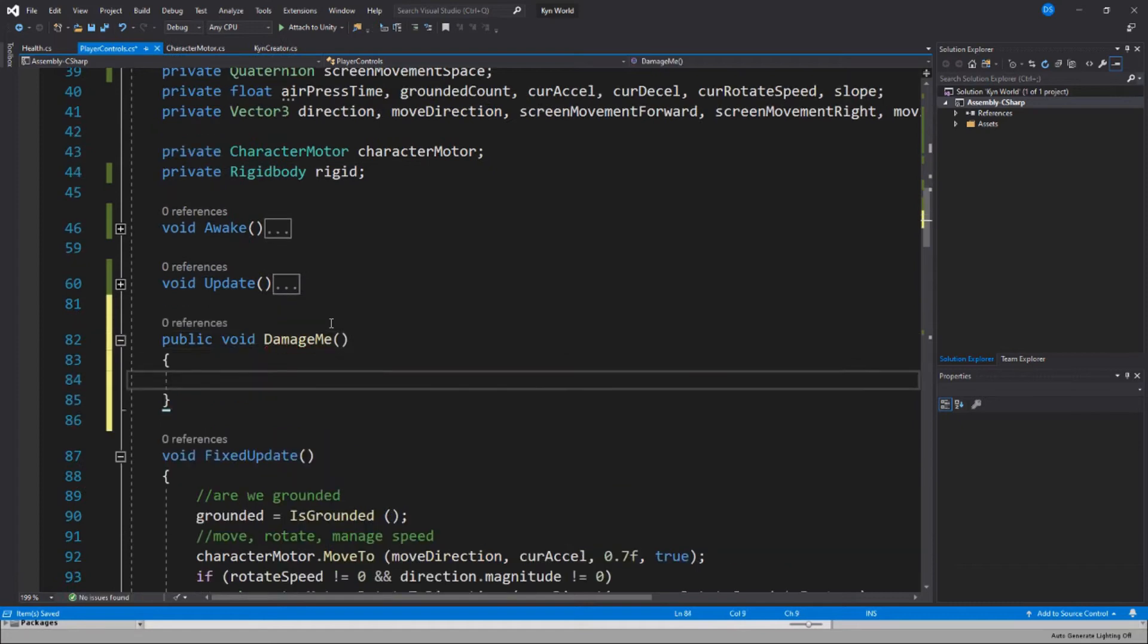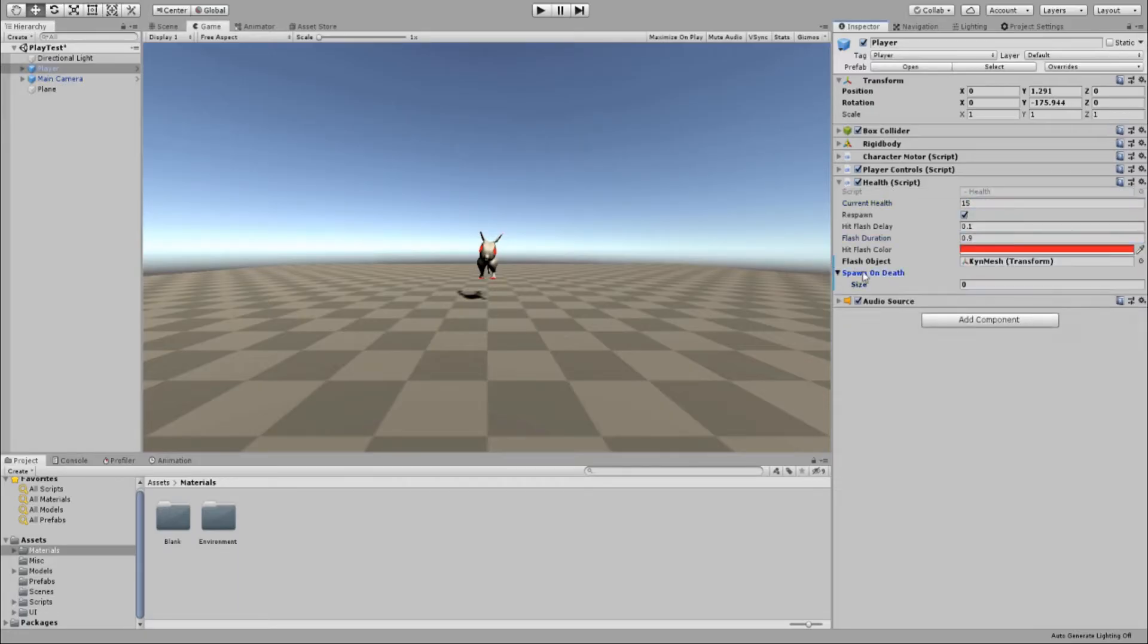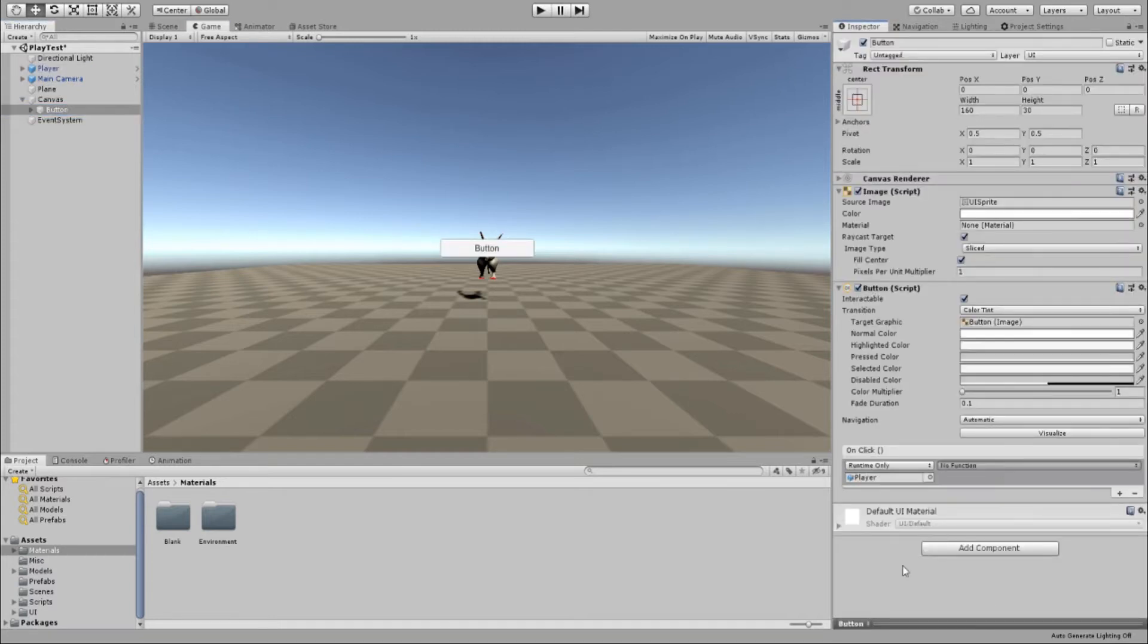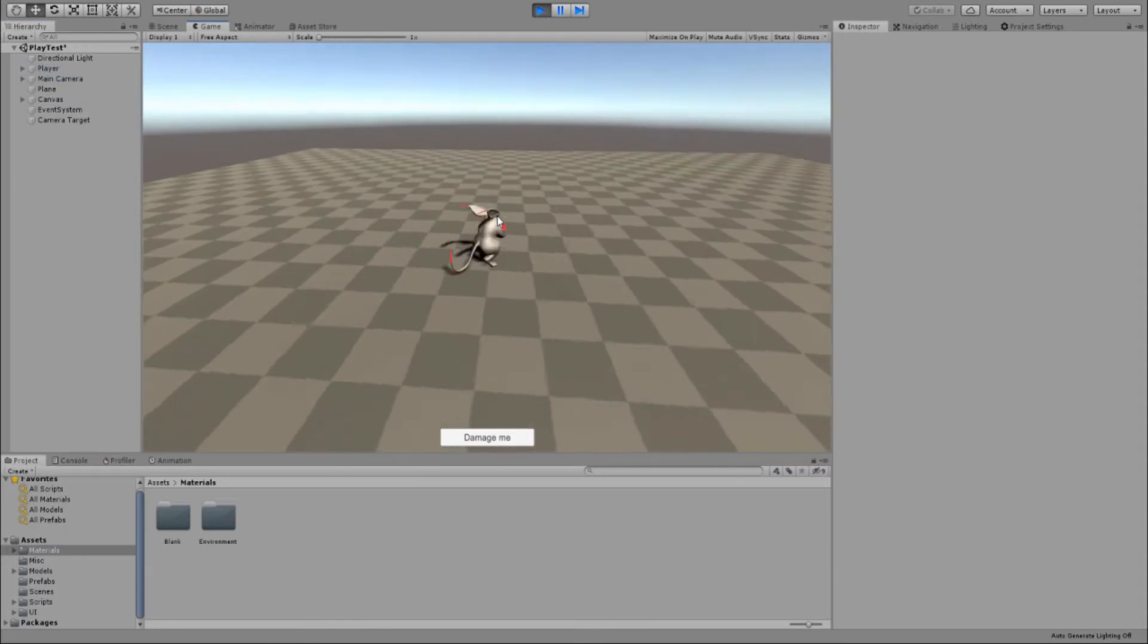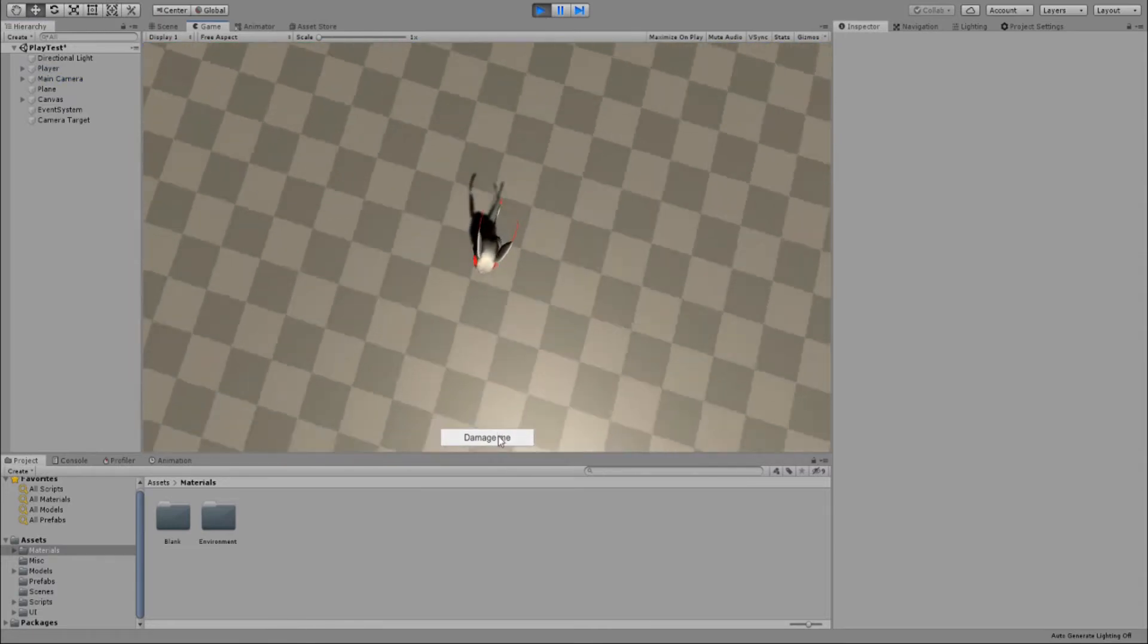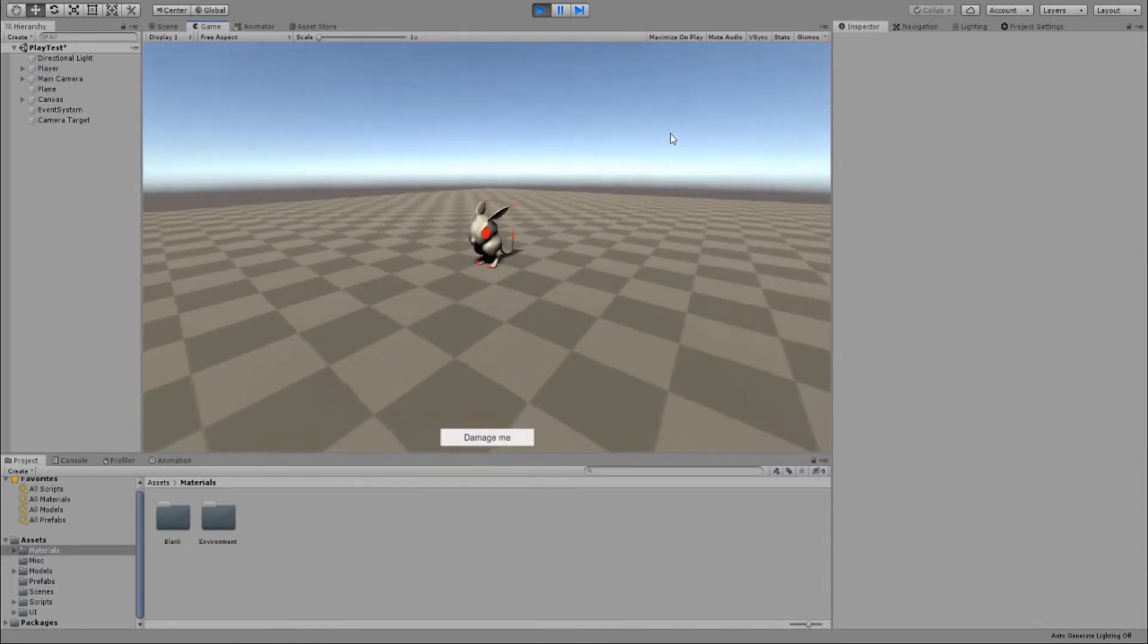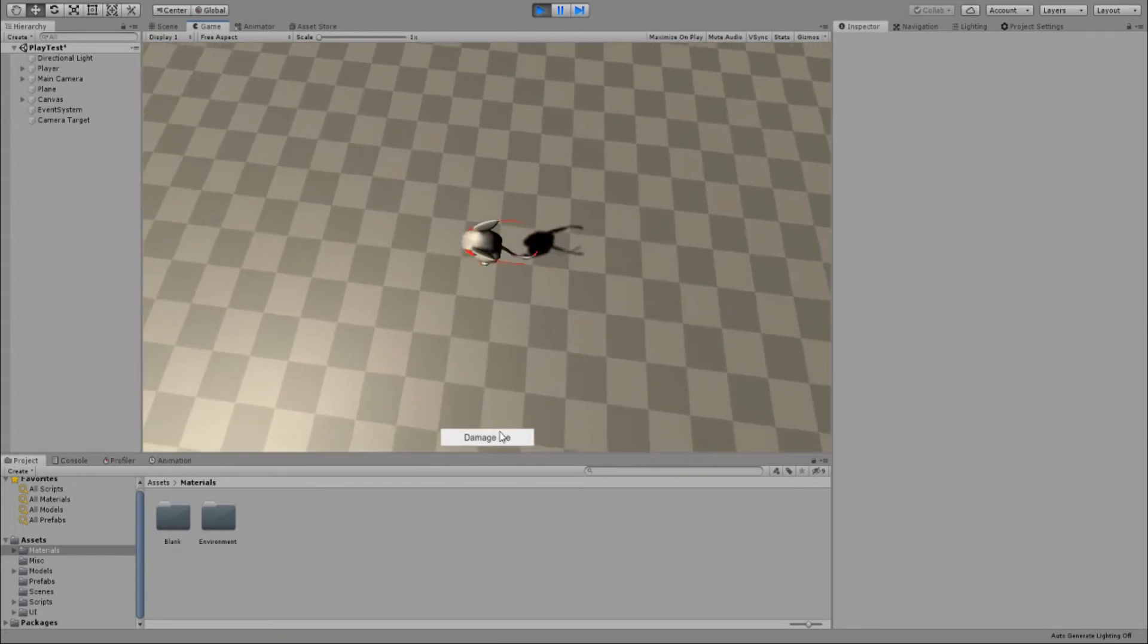I continued by creating a health script that would flash the player whenever it loses health. It would also push him away, kind of like in Super Mario 64. I also added the player model. I still needed to import the animations, but I just wanted to have something there.